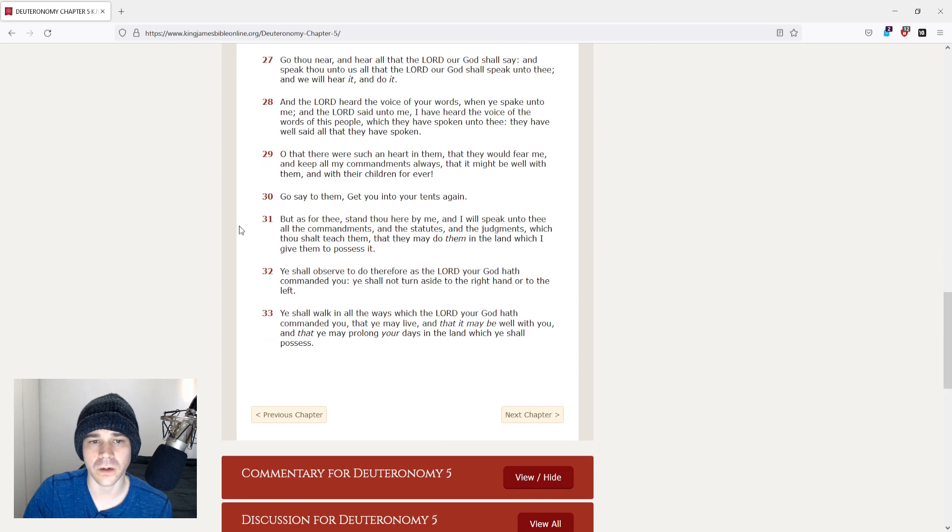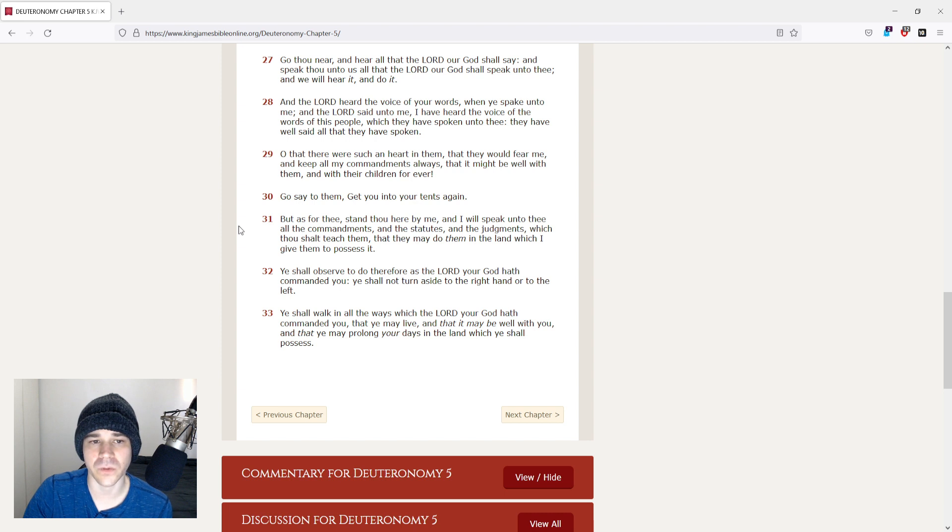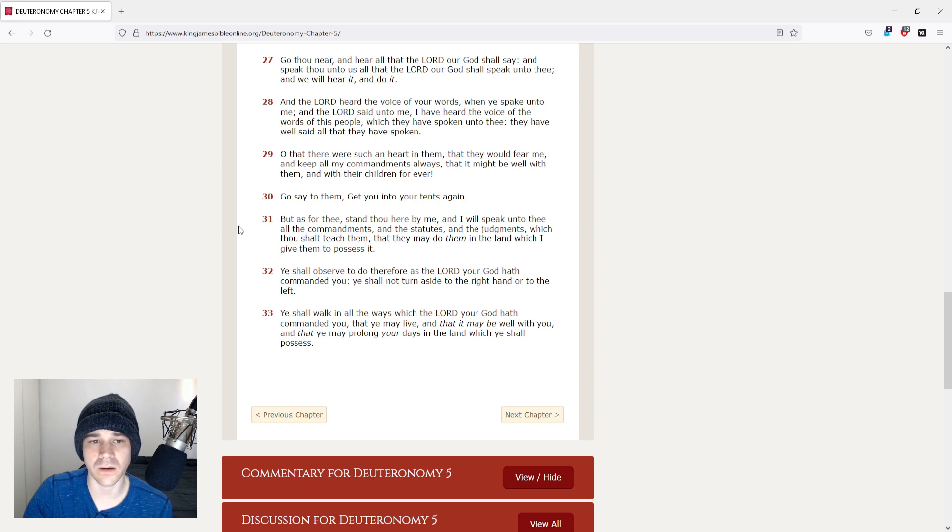And the Lord heard the voice of your words, when ye spake unto me. And the Lord said unto me, I have heard the voice of the words of this people, which they have spoken unto thee. They have well said all that they have spoken.